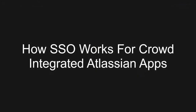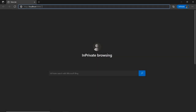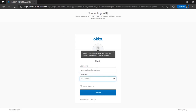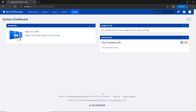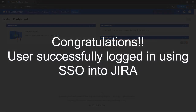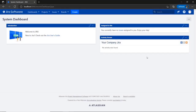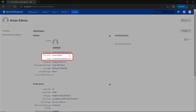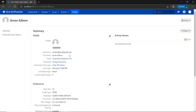Let's see SSO in action for these apps. Go to the Jira login page. You will be redirected to the Okta login page for SAML authentication by the Jira Crowd connector via Crowd. Now enter your Okta credentials and sign in. You will be successfully logged into the Jira dashboard using Okta credentials. Go to the user profile to check the user data, and you can see the user's full name and email ID here. User authentication is done by Okta, but user information is synced from Crowd.